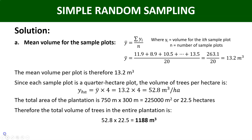We already know the volume per hectare is 52.8 cubic meters. So the total volume in 22.5 hectares is simply 52.8 × 22.5 = 1,188 cubic meters. That is the total volume for the entire plantation area.